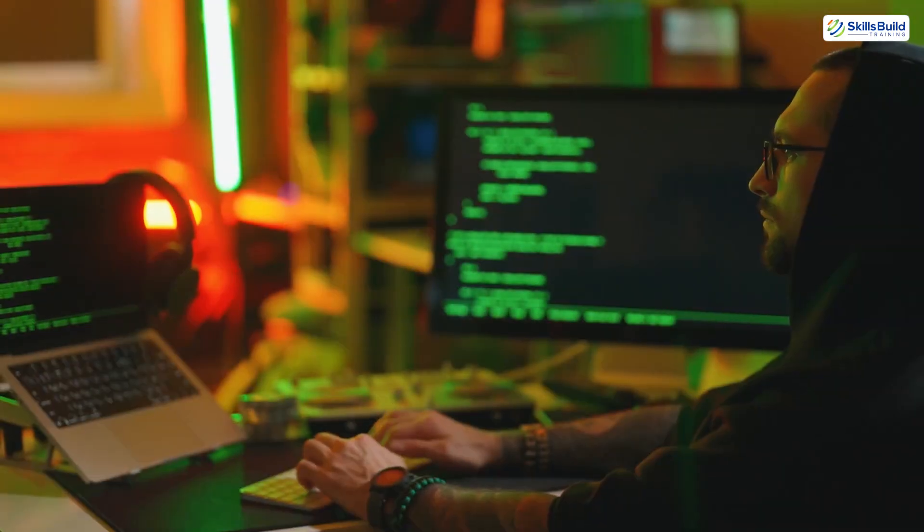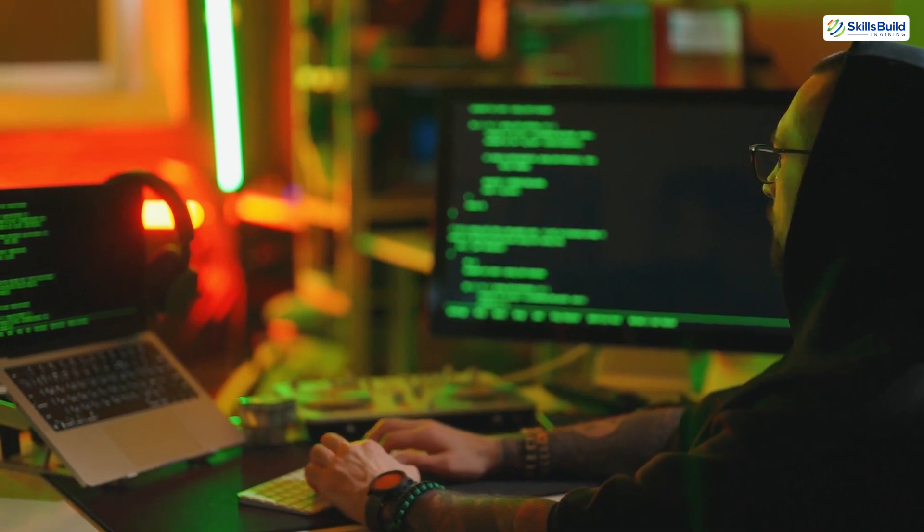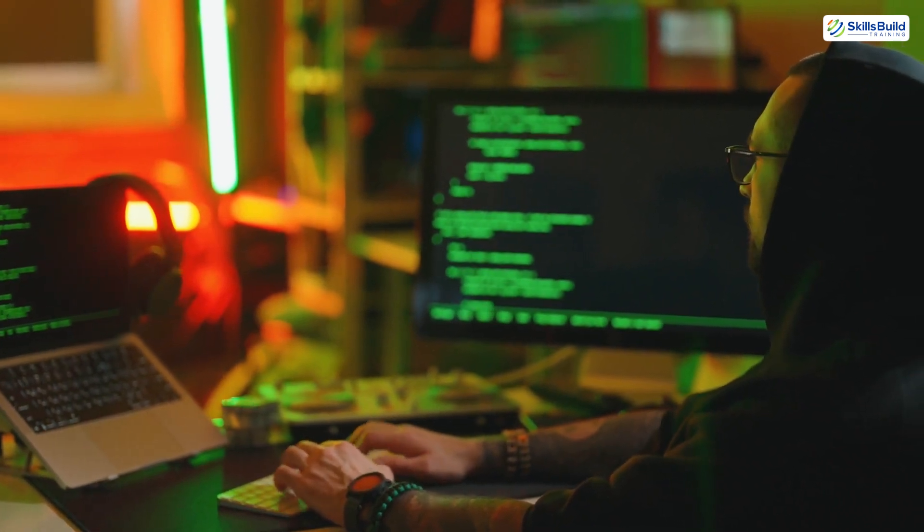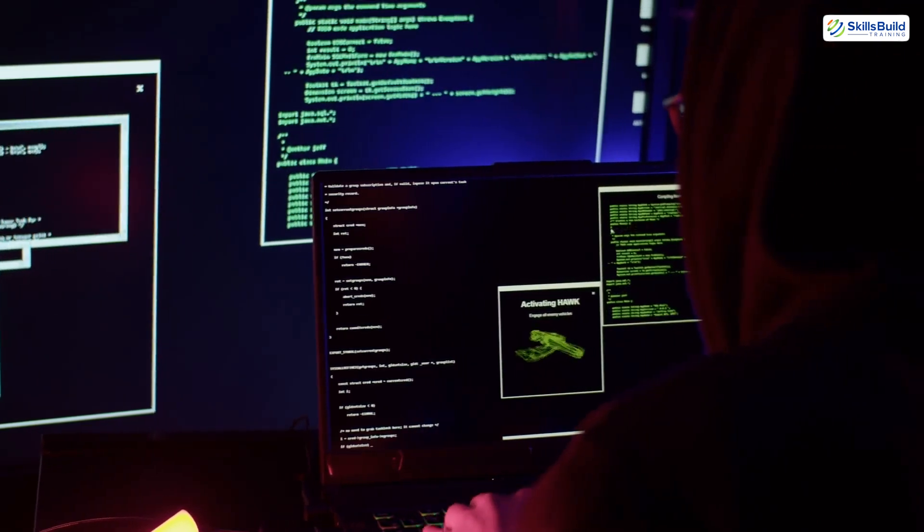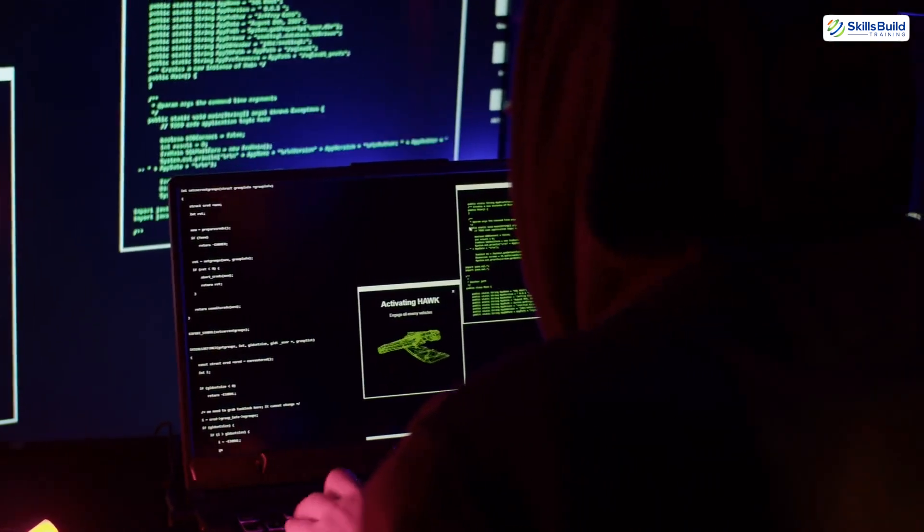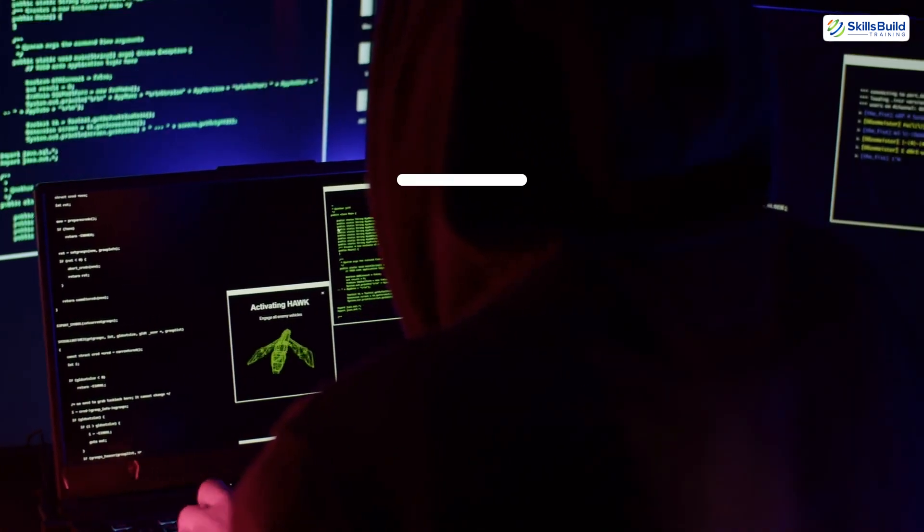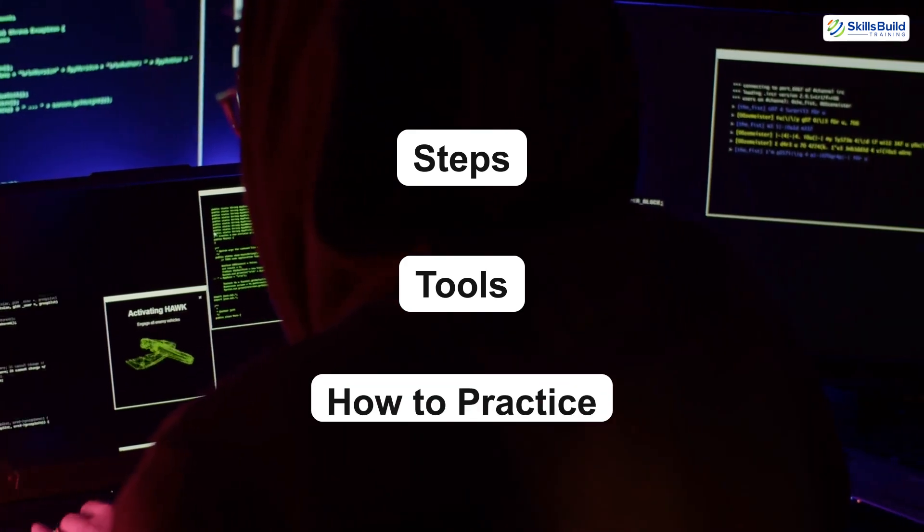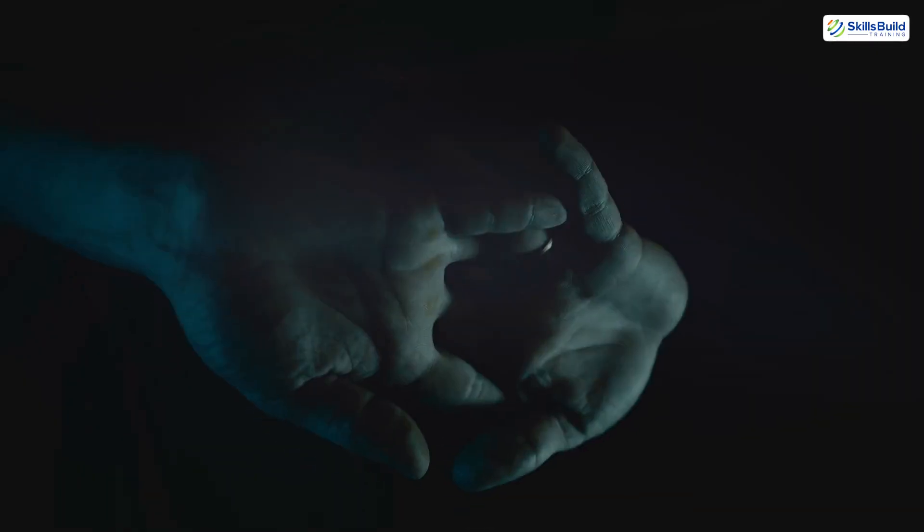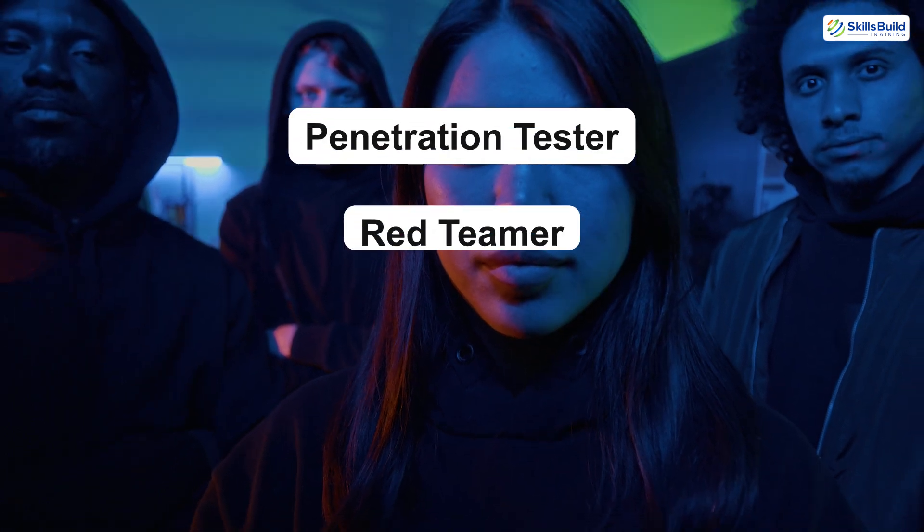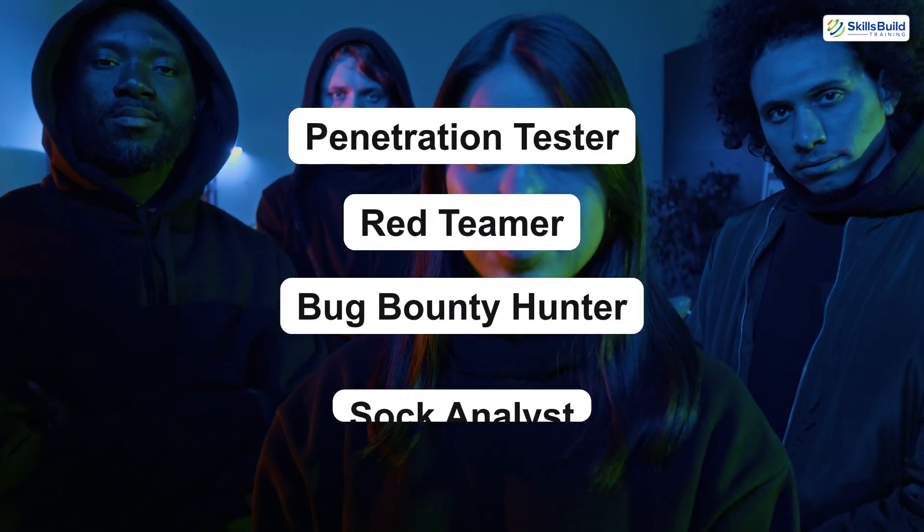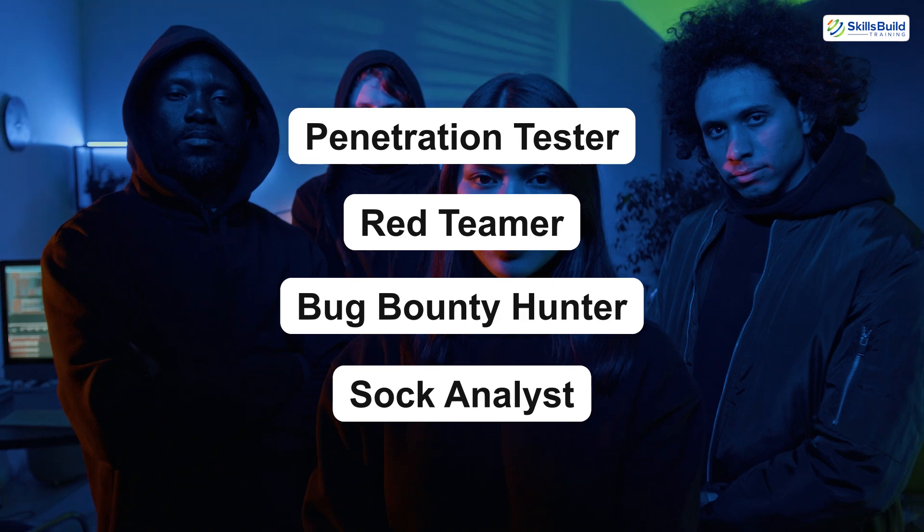Becoming a hacker is about curiosity, constant learning, and solving real problems. It's about understanding systems deeply and using that knowledge to protect others. You now know the steps, the tools, and how to practice. The only thing left is to take action. Whether you want to become a penetration tester, red teamer, bug bounty hunter, or SOC analyst, your journey starts here.